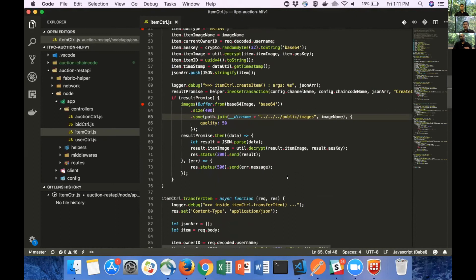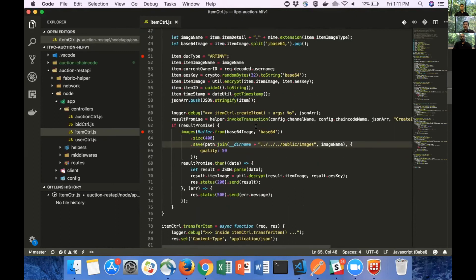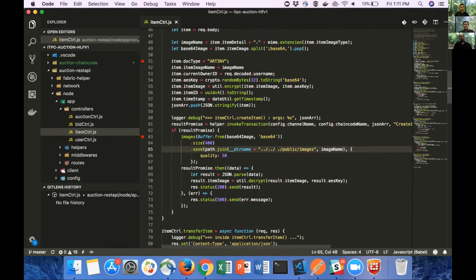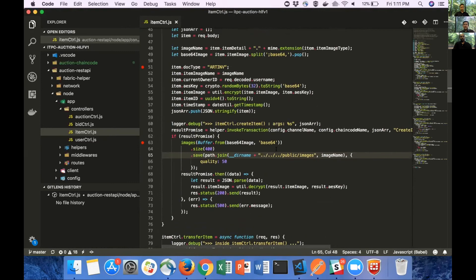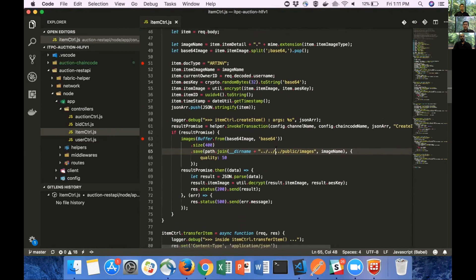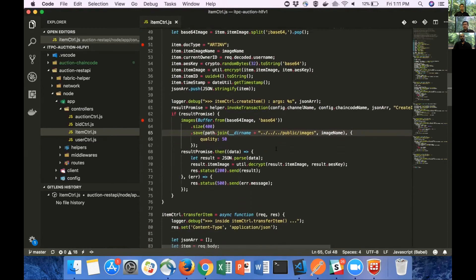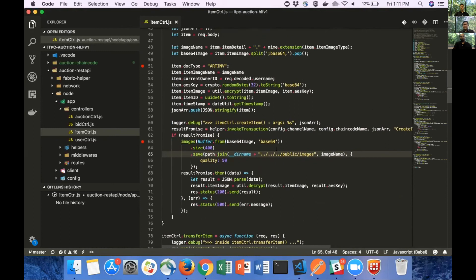Only an owner of the artwork will be able to see the actual image. Any other person will only be able to see the watermark thumbnail image that is stored in the public images folder. So Sandeep, the invoke function is a chain code API call, right? That is the call that the fabric chain code API provides for you to record anything on the blockchain or process a smart contract function. That is correct.